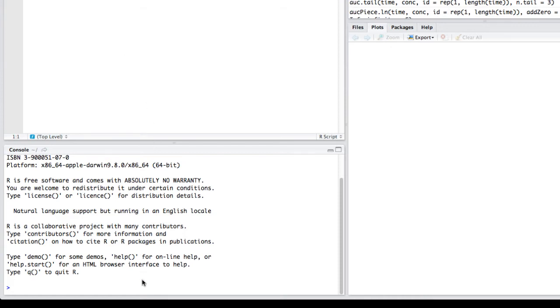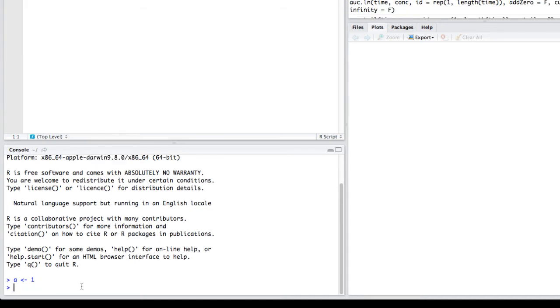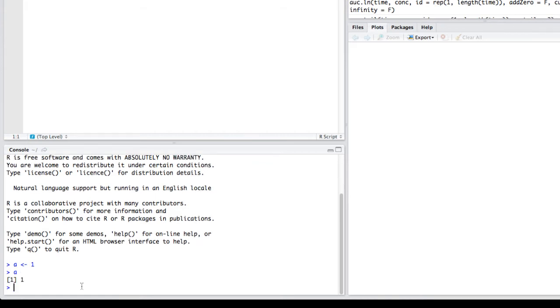So I'm going to flip down here to the R console. I'm going to click on it so it's active. And you can see my blinking cursor. And I'm going to just type a very basic R command. I'm going to assign the value of 1 to the variable A. And you can see that I hit return and it just moved to the next prompt. But actually if I type the name of that variable A, R is going to return the value 1 to me.